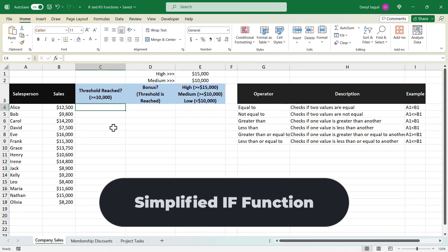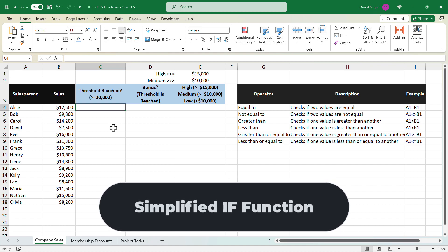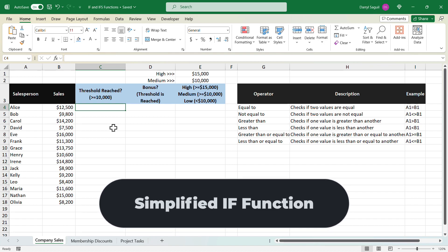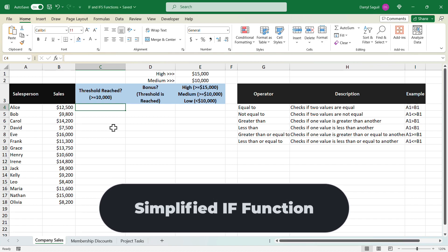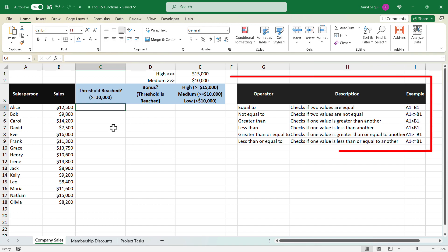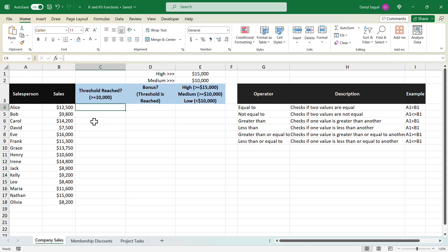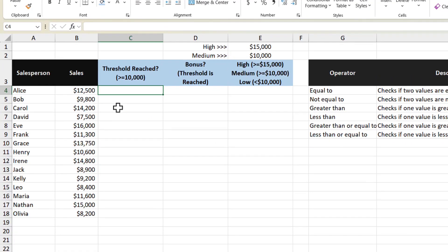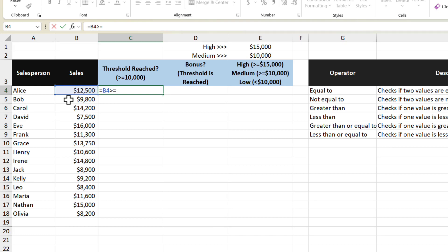Before we dive into the example, did you know that there is a simplified version of the IF function? Let's say that we're a sales manager and we want to determine whether a salesperson gets a bonus or not. To do that, we need to perform a logical test using comparison operators. So let's go ahead and do our logical test in this cell here by pressing the equal sign, and I'm going to check to see if the value in this cell is greater than or equal to 10,000.